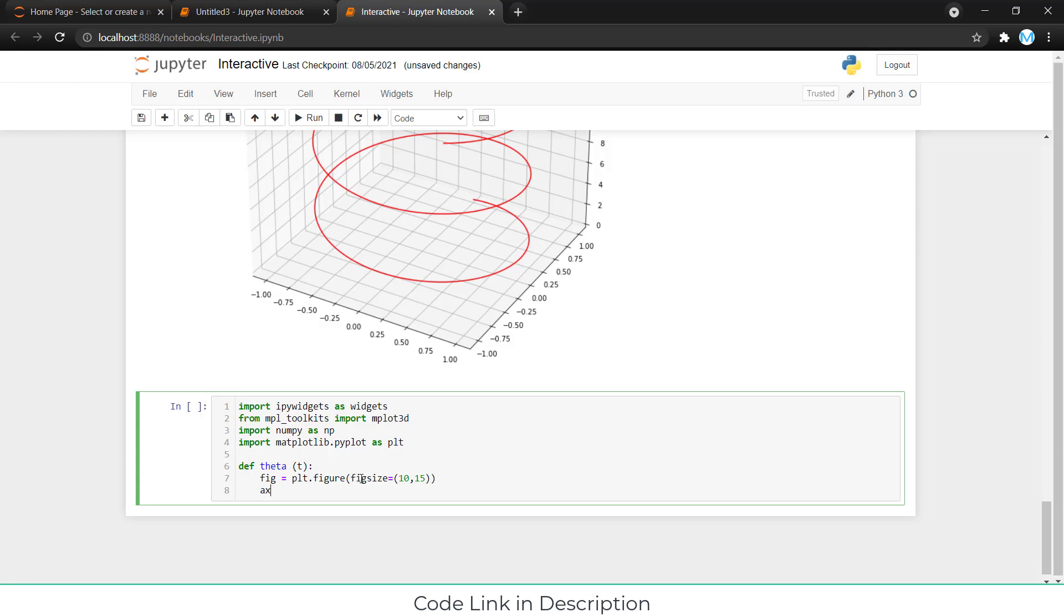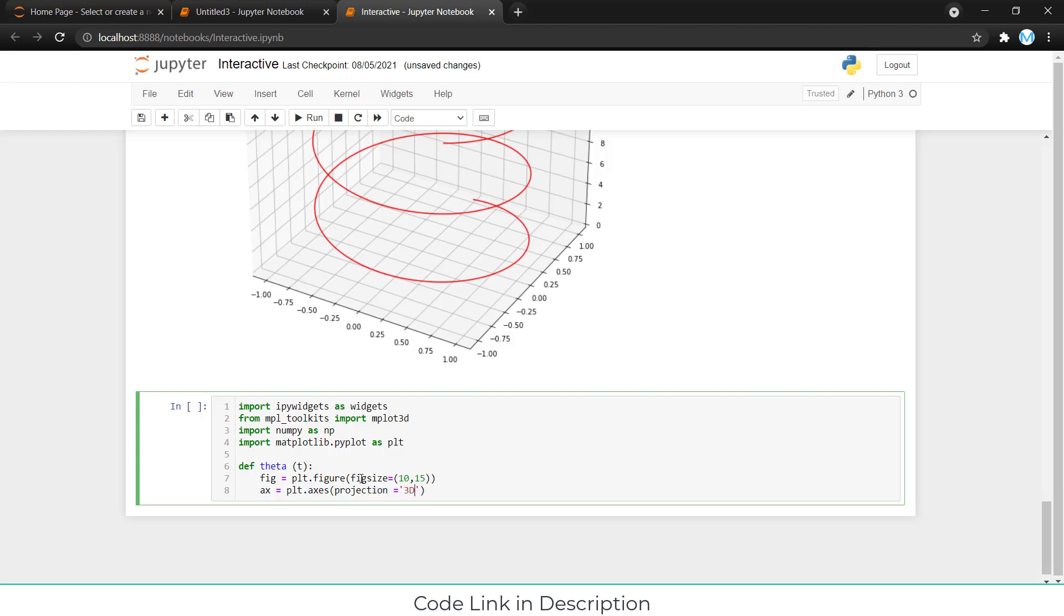After that, I will type ax axis plt dot axis and we will type projection equal to 3D because it is a 3D graph.